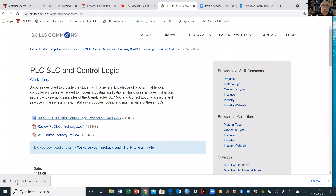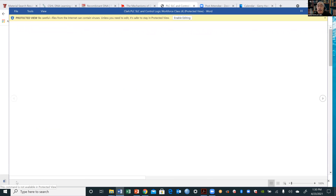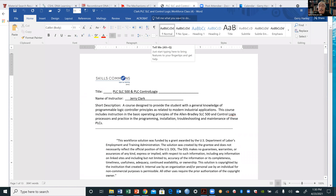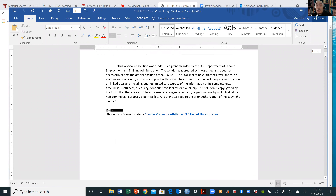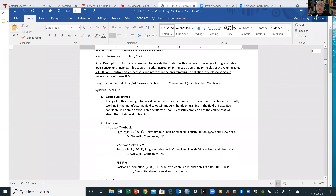Now I'll do a demo of Skills Commons to show you how it works. As I'm going through this, if people want to give a thumbs up or comment on whether this is helpful — just let me know if it's not and I'll go faster. Here's a picture of the Skills Commons collection: if you run your cursor over it, here's stuff in manufacturing, healthcare — these are the top level categories.